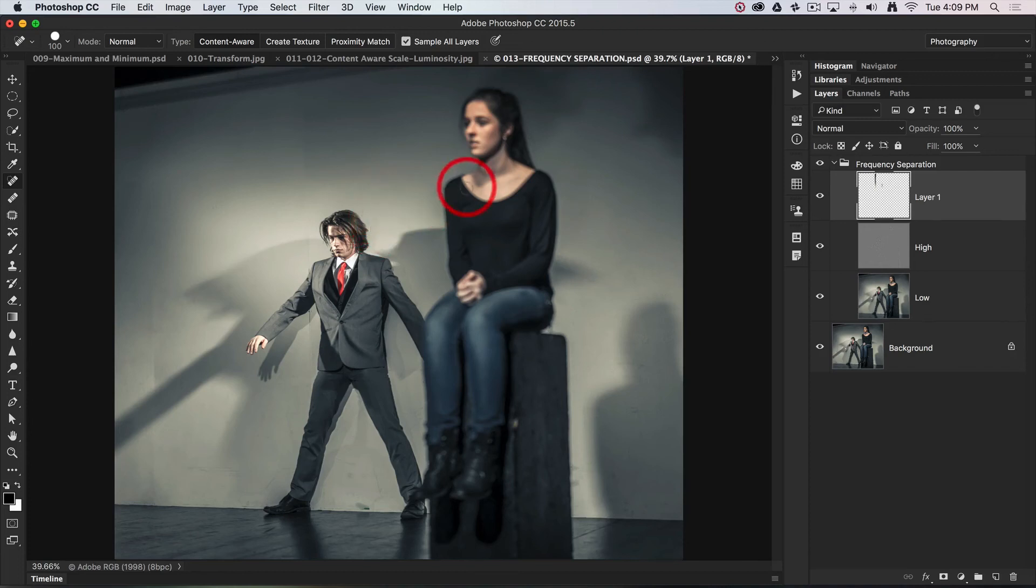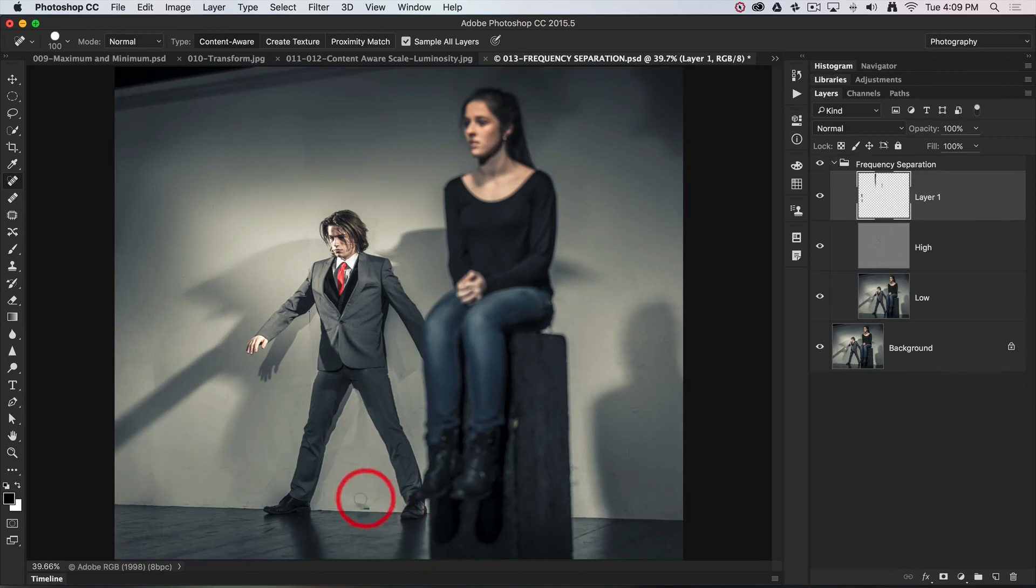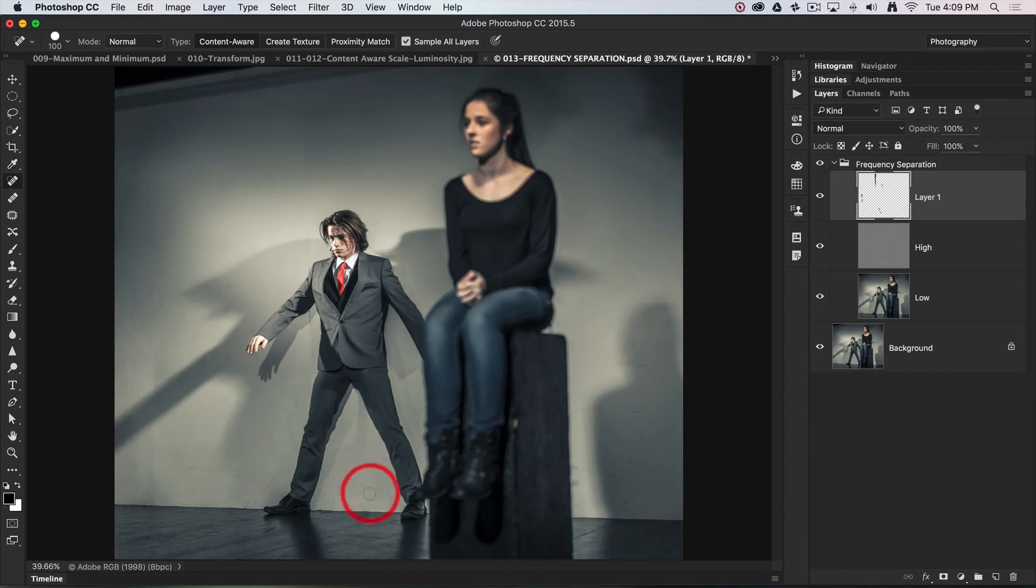Sometimes you might need a couple of passes to remove some of this broader detail, but you can quite quickly see that most of the time with the spot healing brush tool, I can get a good fix.